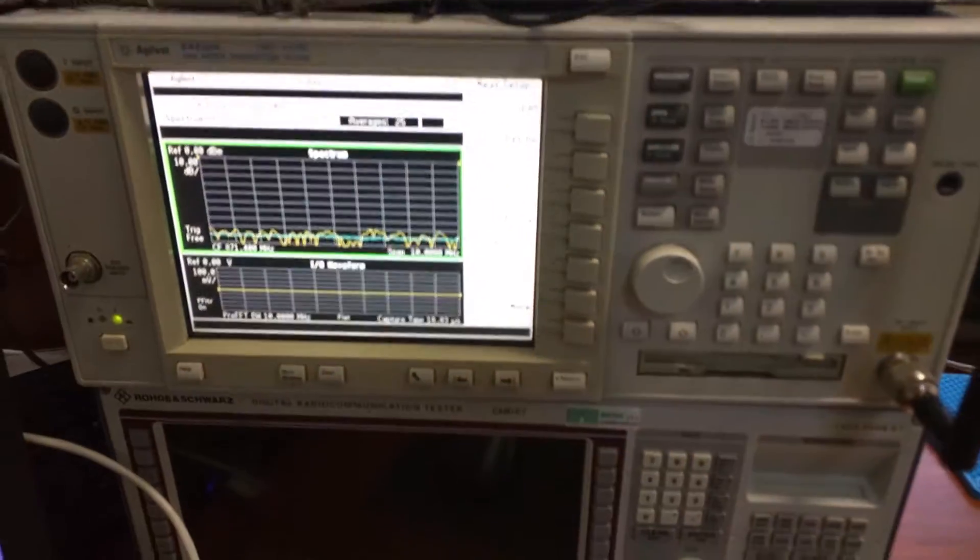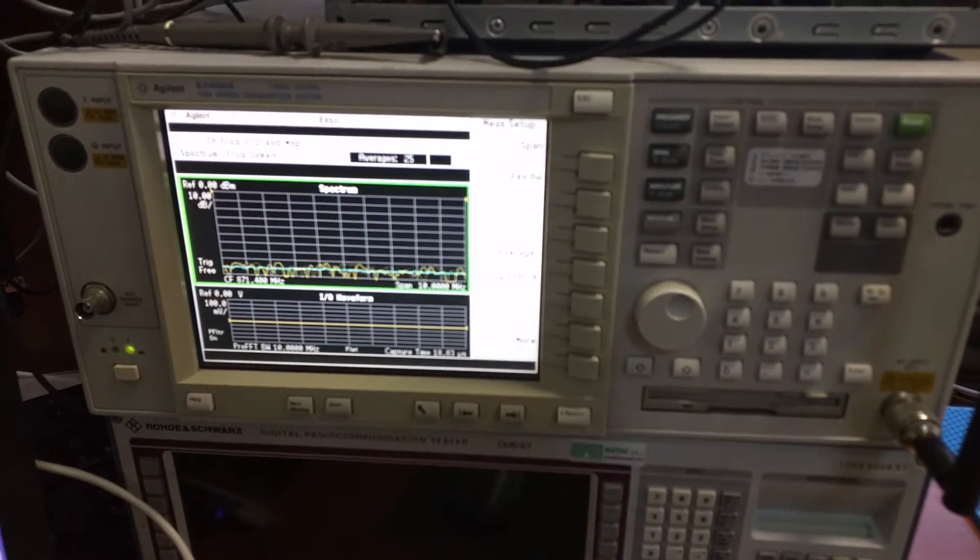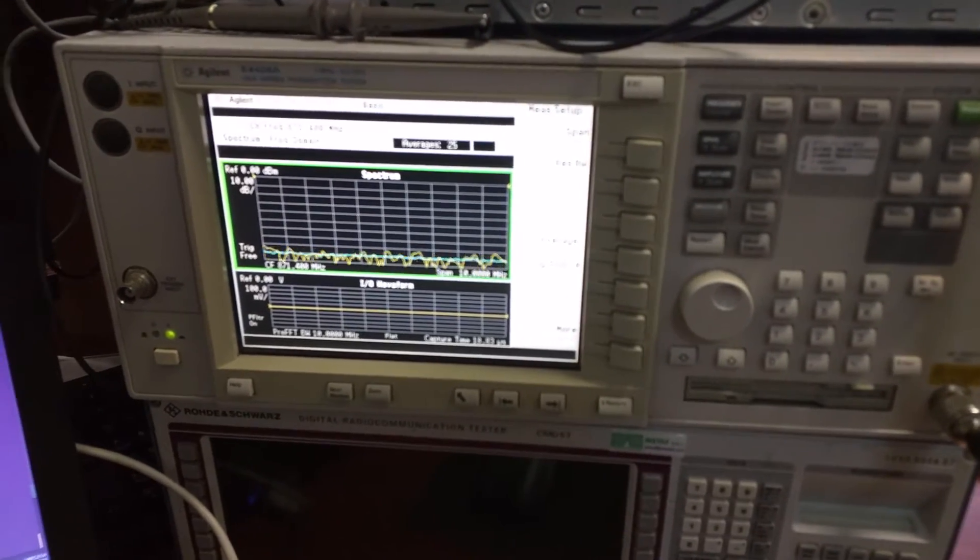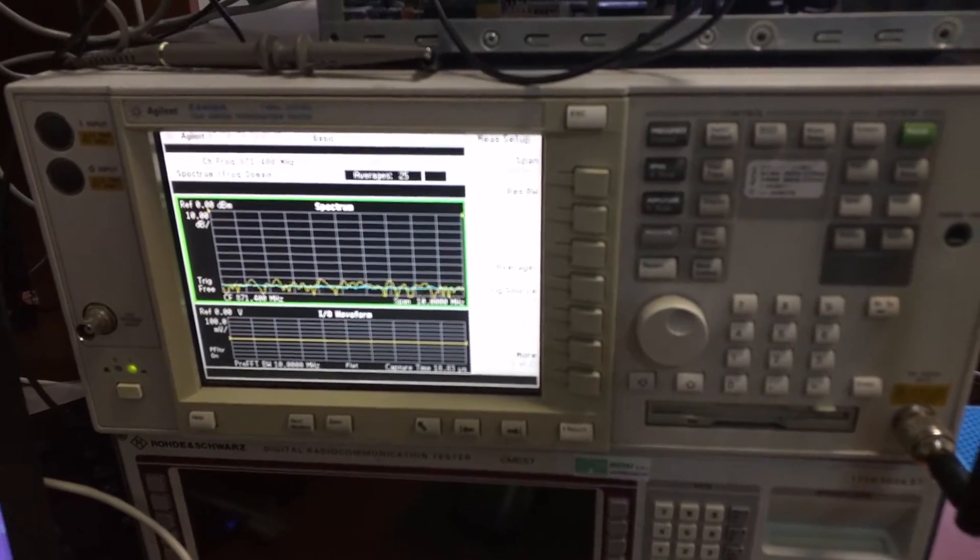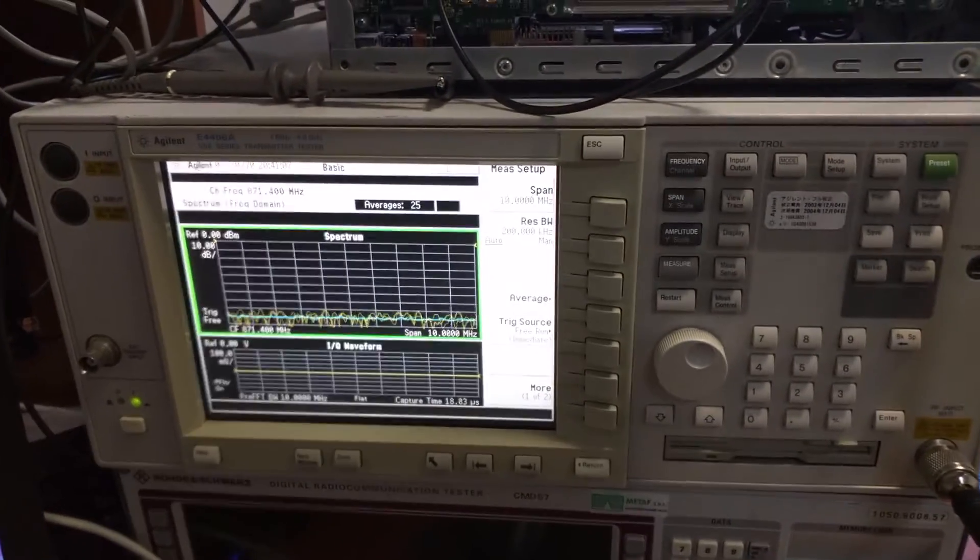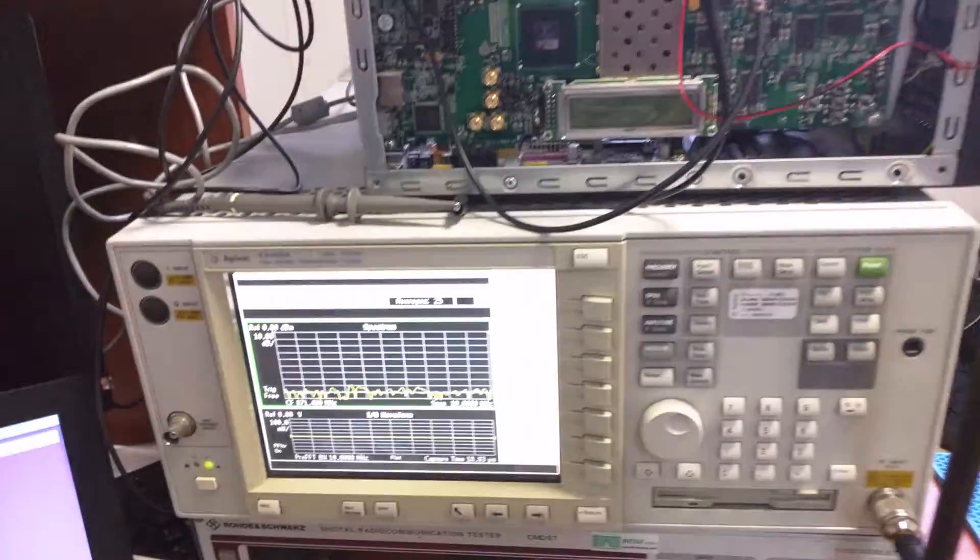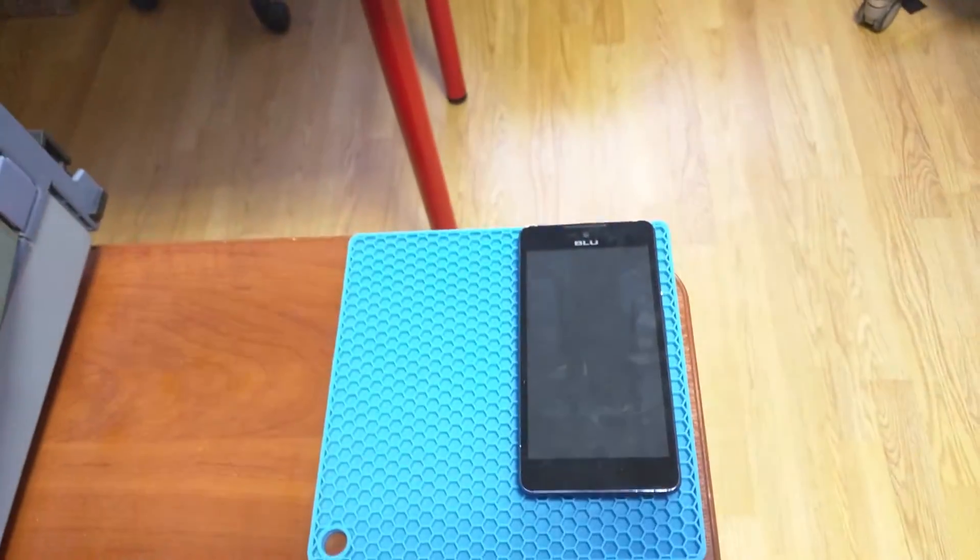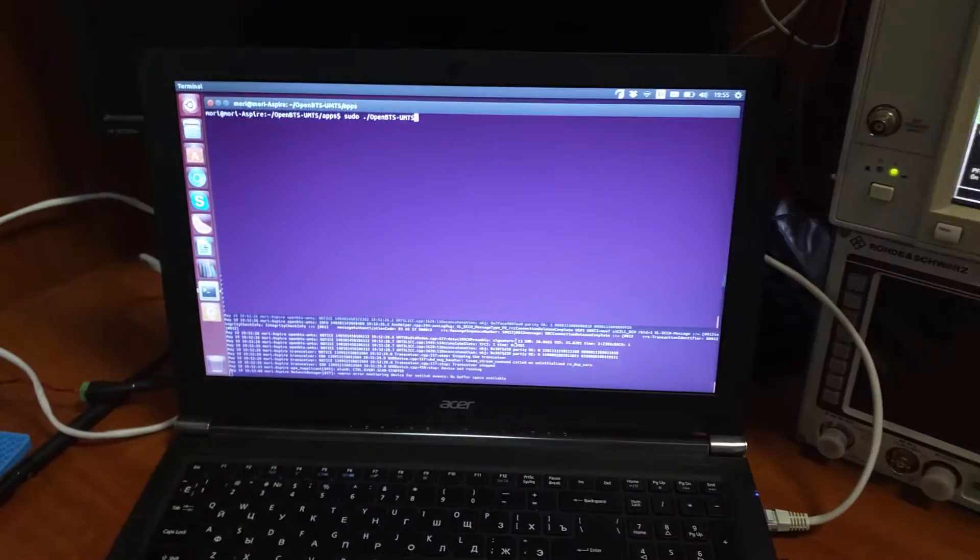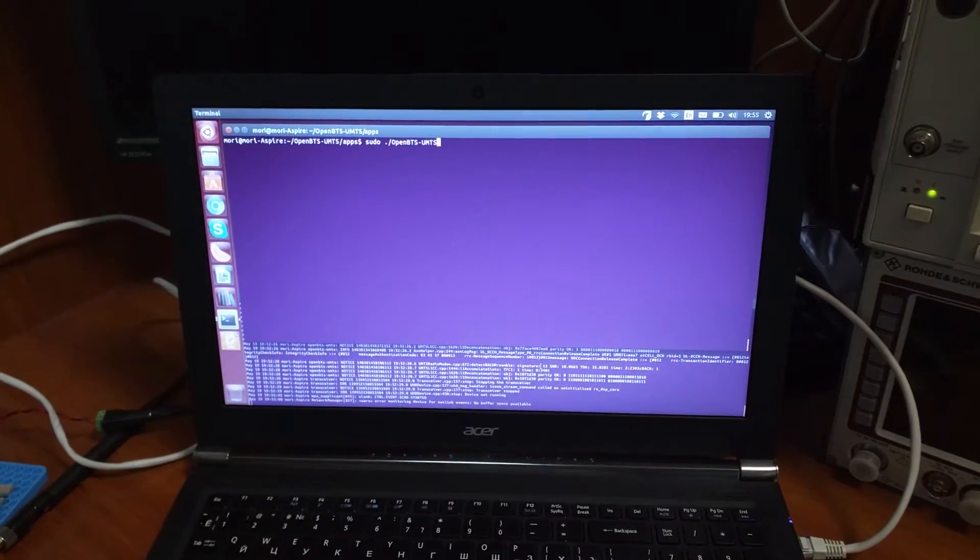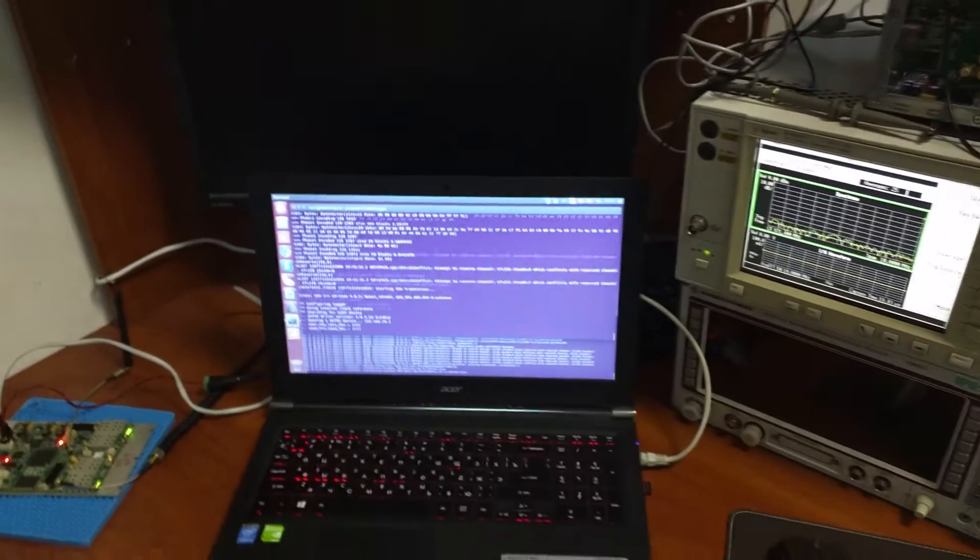Okay, here we have a spectrum analyzer and we see an empty very peaceful spectrum which we will be occupying for this test. And here we have a test phone which will be connected to our mobile network. So let's start by starting OpenBTS.